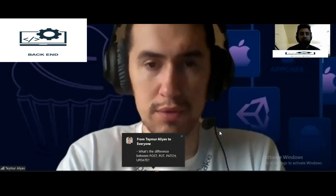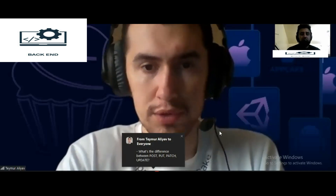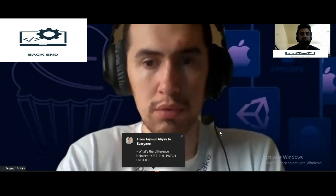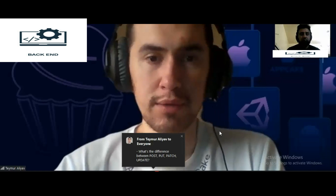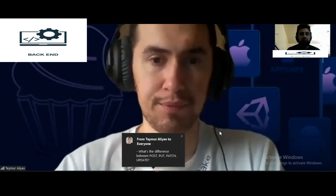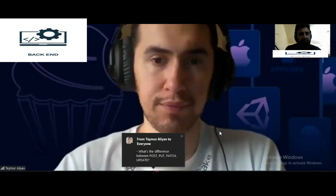What is the difference between POST, PUT, PATCH, and UPDATE?